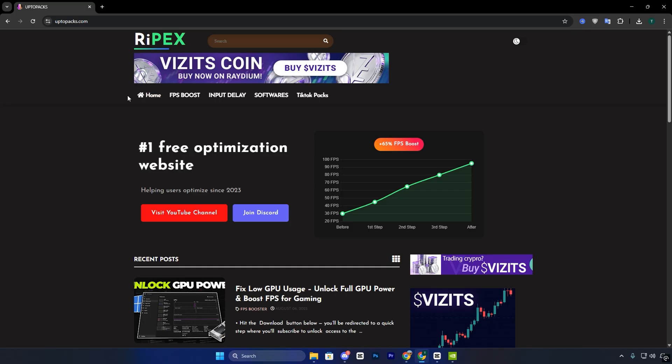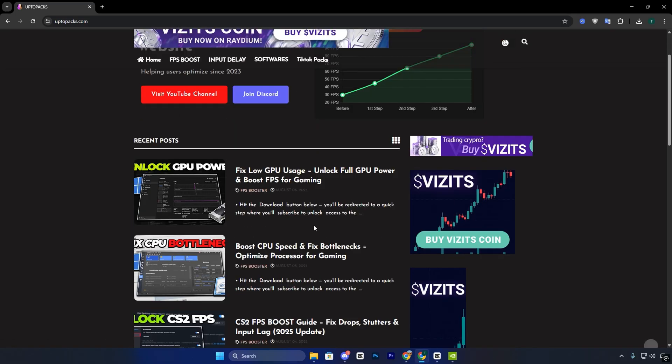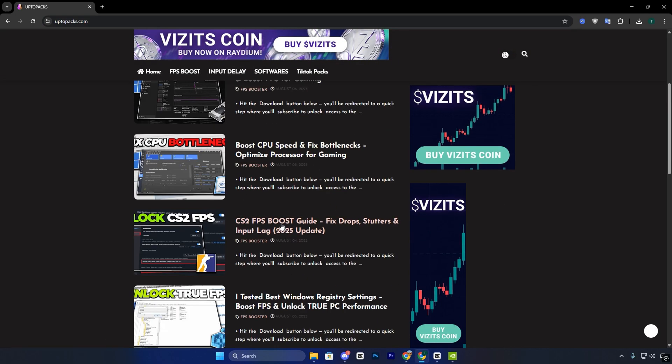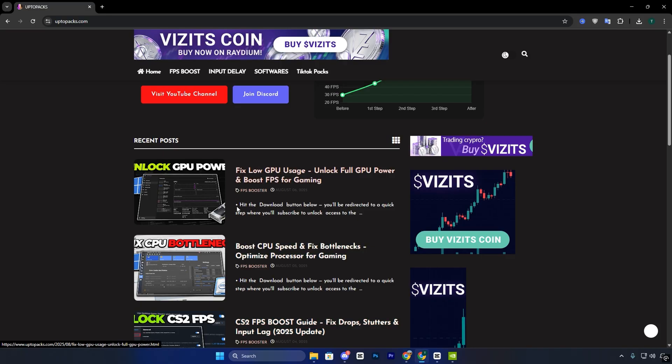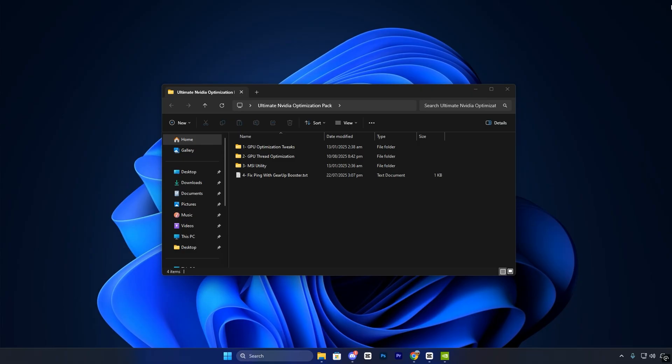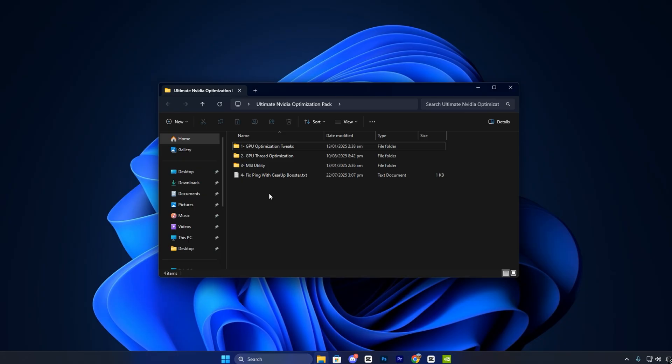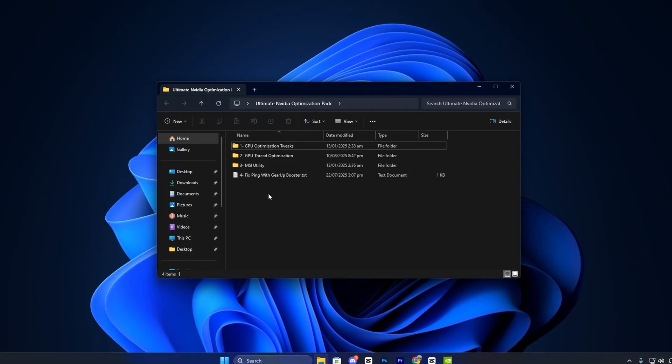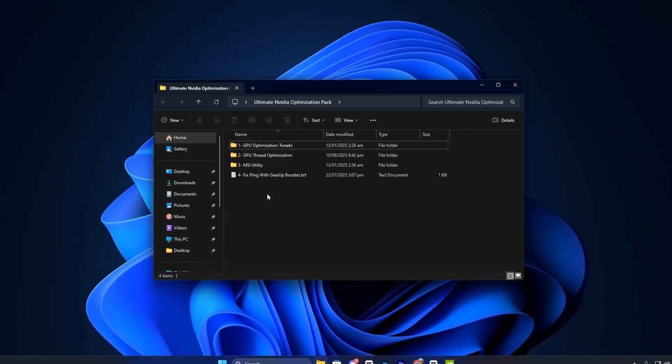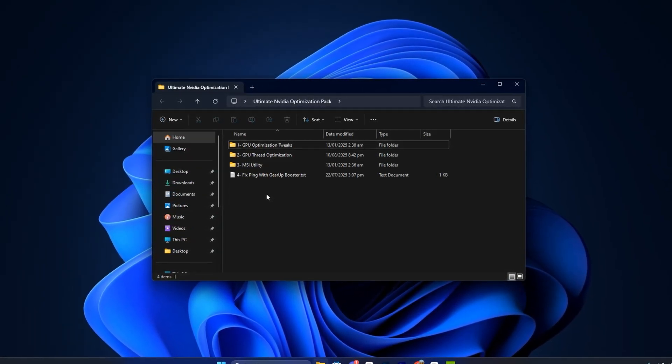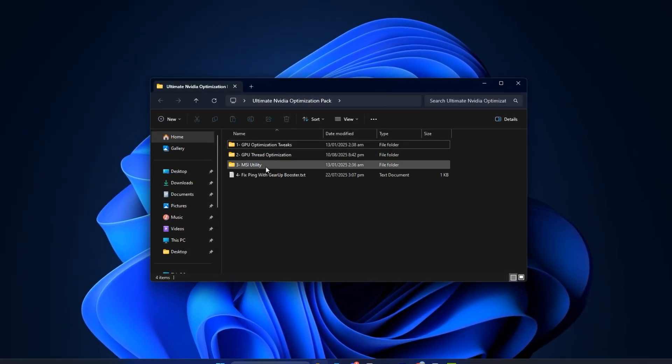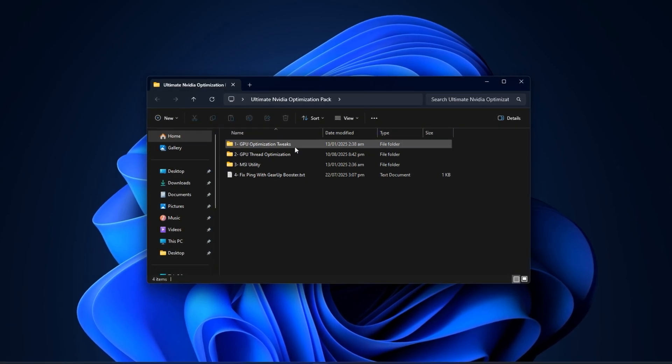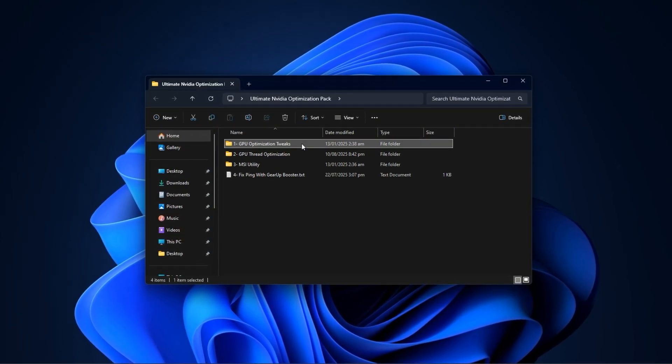Start by visiting my official website, uptopacks.com. Navigate to the FPS Boost section and find the post with the same title and thumbnail as this video. It's easy to spot. Scroll down until you see the direct download link for the full optimization pack. There are no pop-ups or extra steps. Download and extract the pack on your PC.